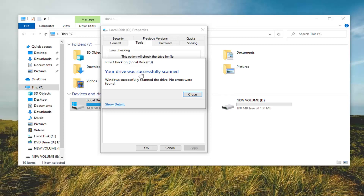Once it says your drive was successfully scanned, if it was able to find anything, I'd suggest going ahead and letting it fix it. You can then restart your computer and see if that has resolved the problem.